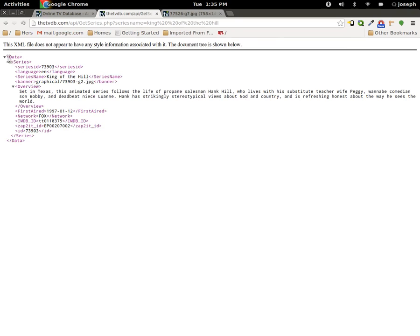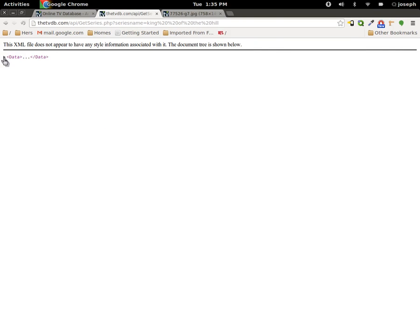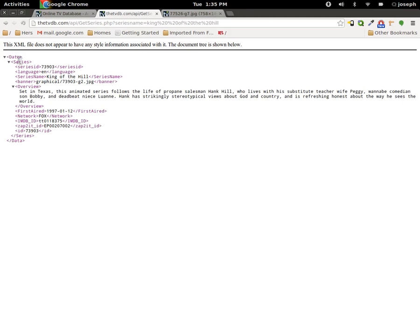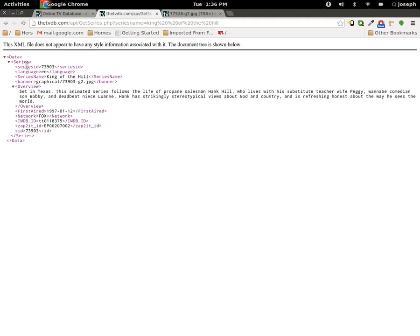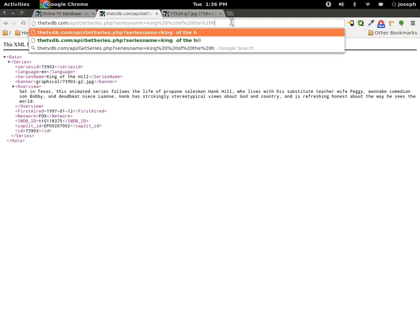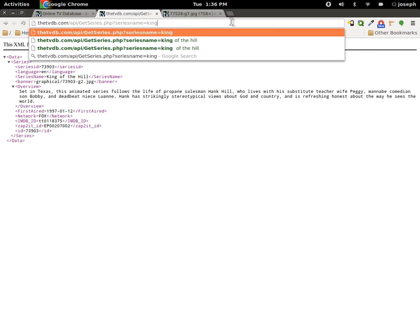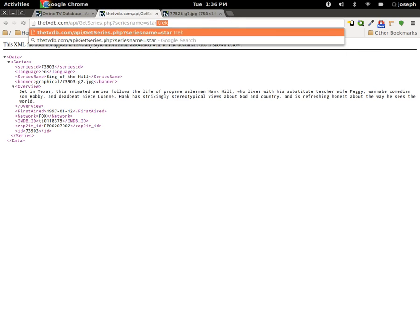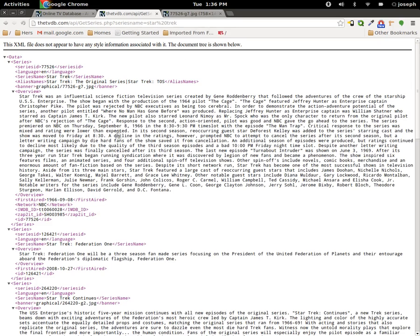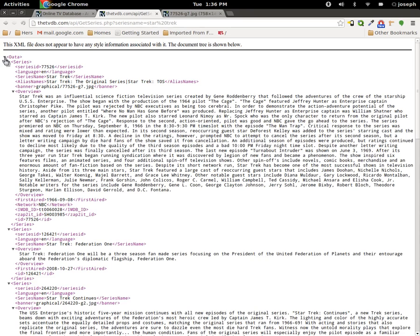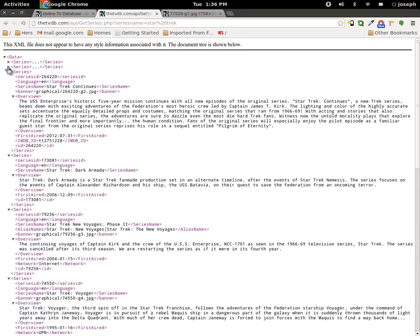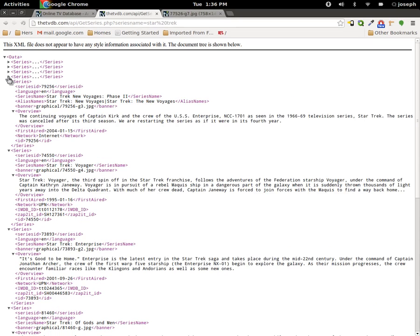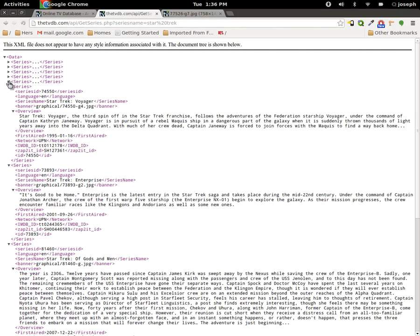It works in steps right where we have data, underneath data we have series, underneath series we have the actual series. Now if we go back and type in Star Trek we can see that it brings back more than one. If we close down data, open data up, close down series, you can see that each series is a match in this API.